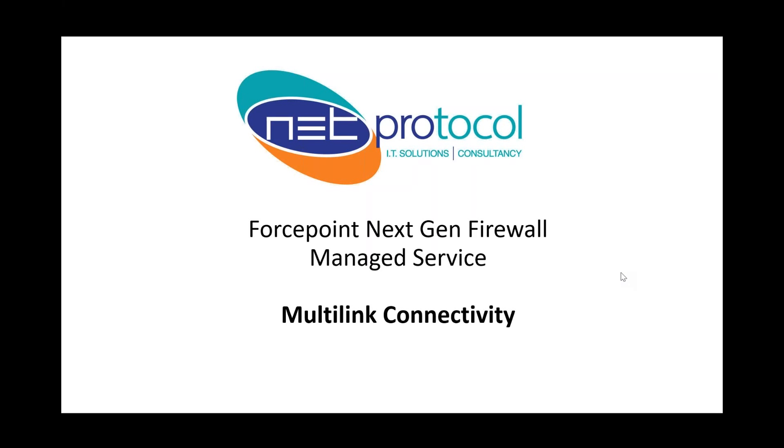Hello everyone, thanks for joining the webinar. Quick introduction, I'm Mark Collins from NetProtocol. I'm the technical lead for the Forcepoint NextGen Firewall Managed Service.